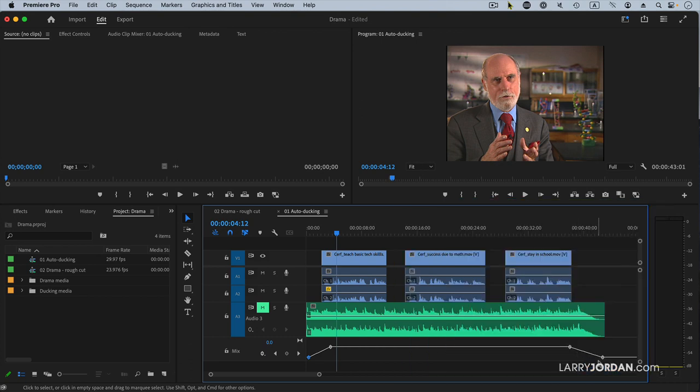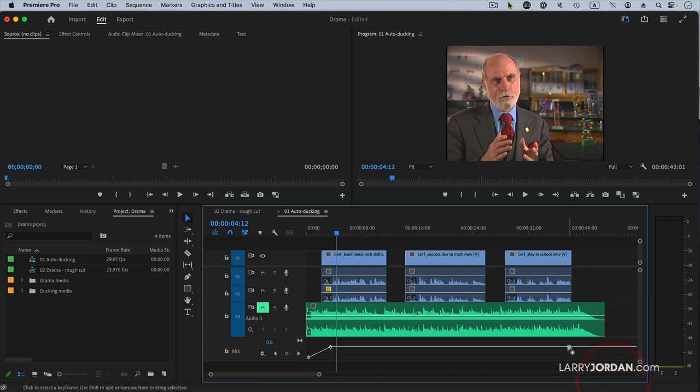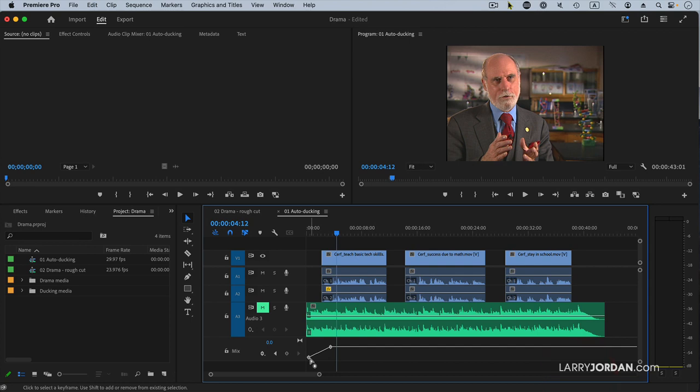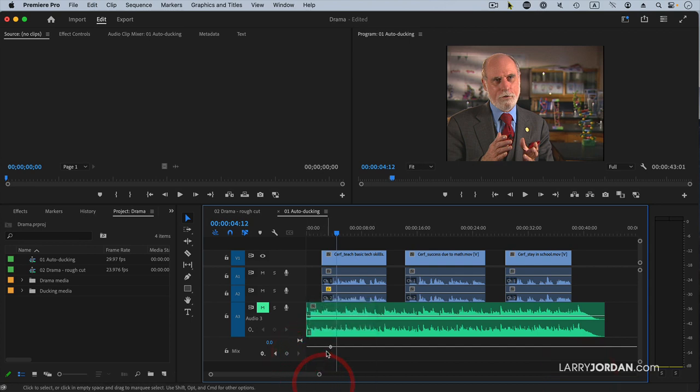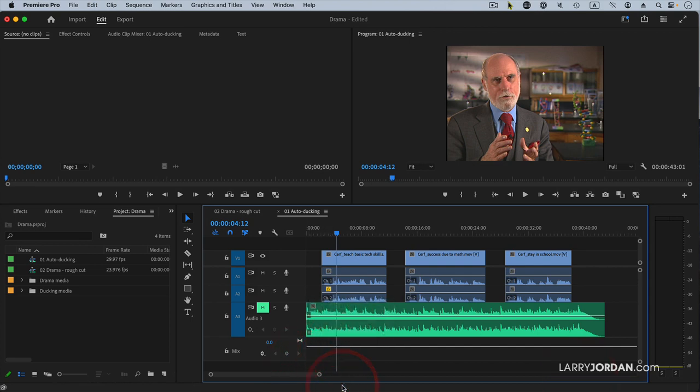To get rid of a keyframe, right mouse click on it and select delete. And we're back to where we started.